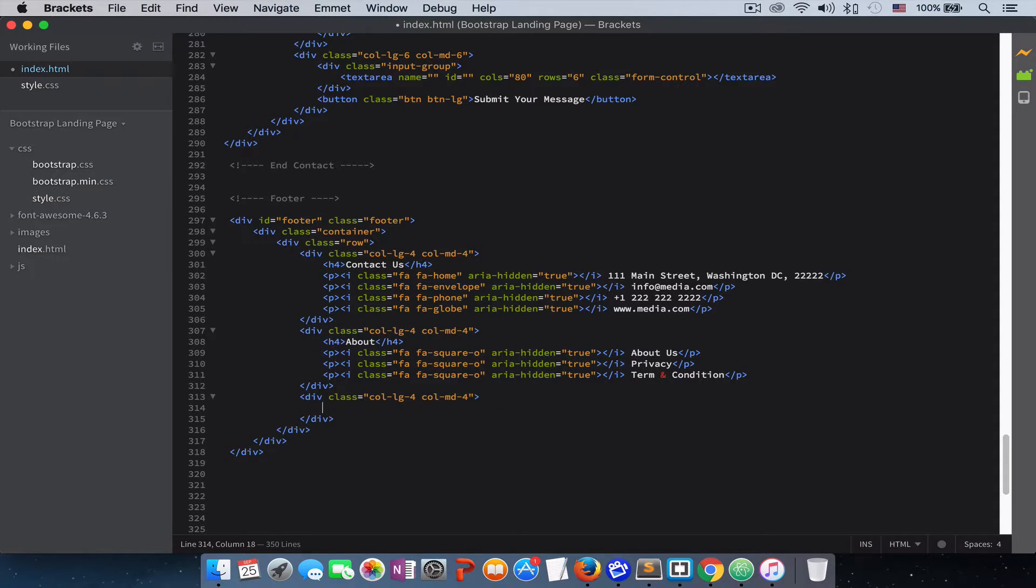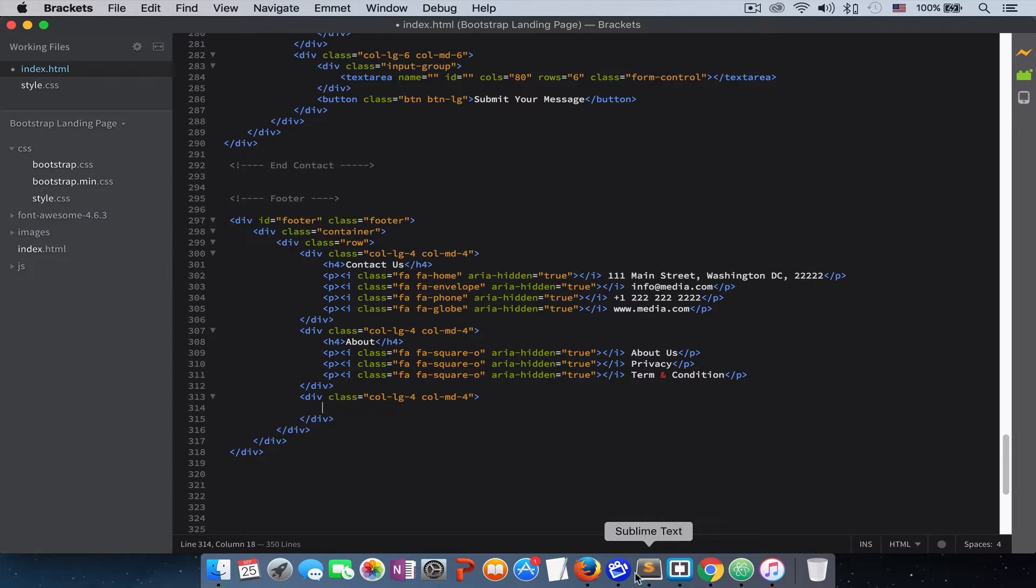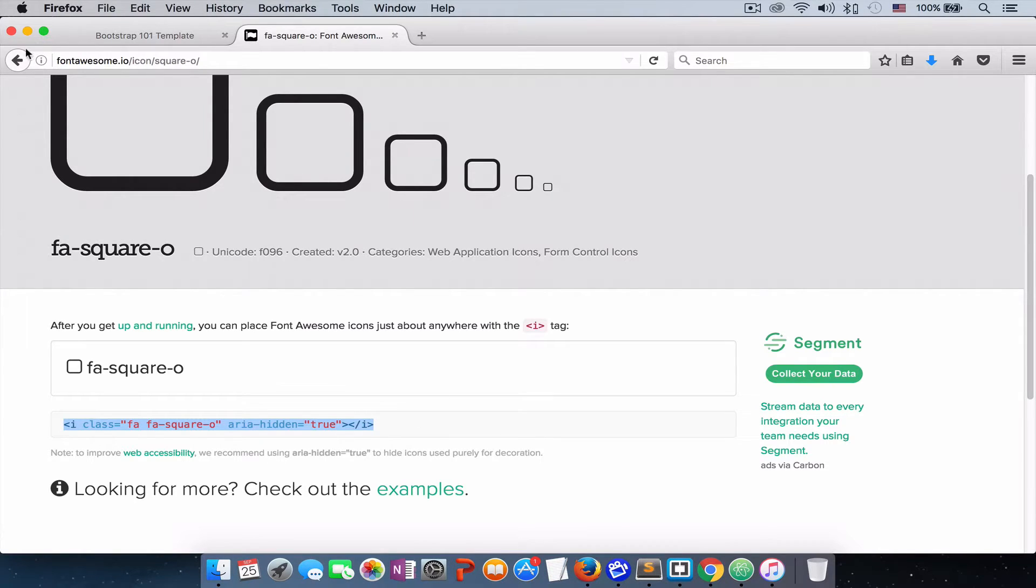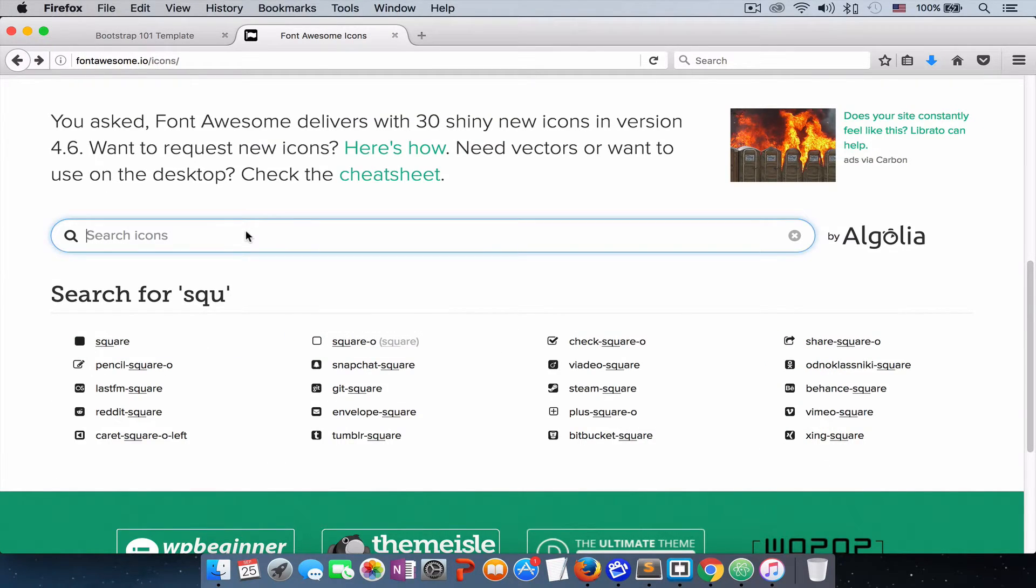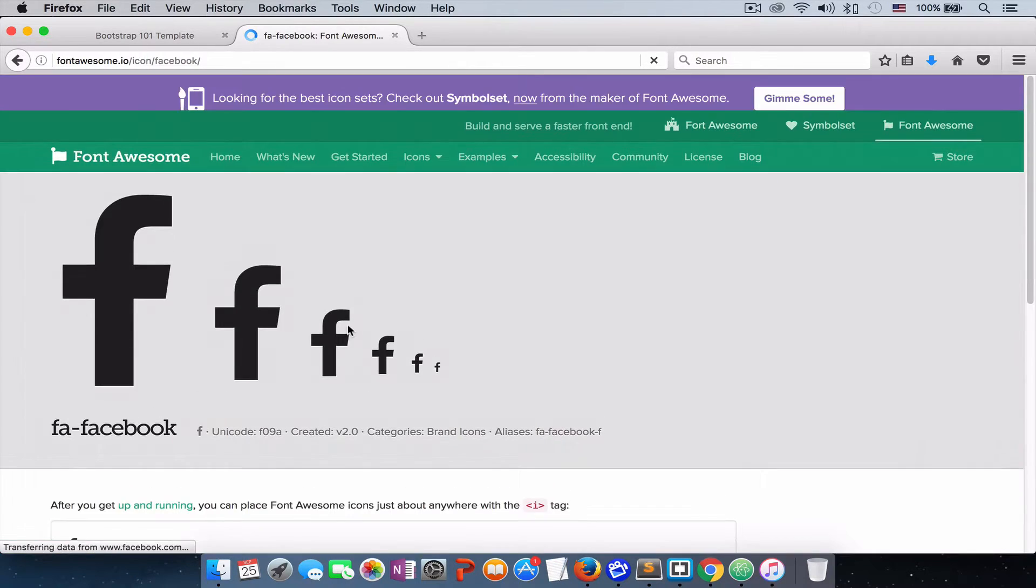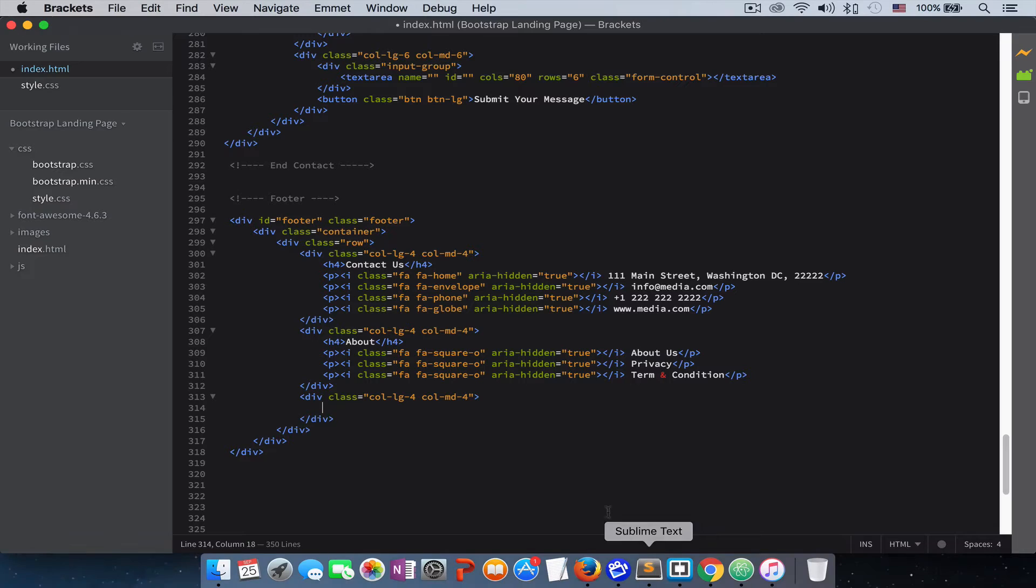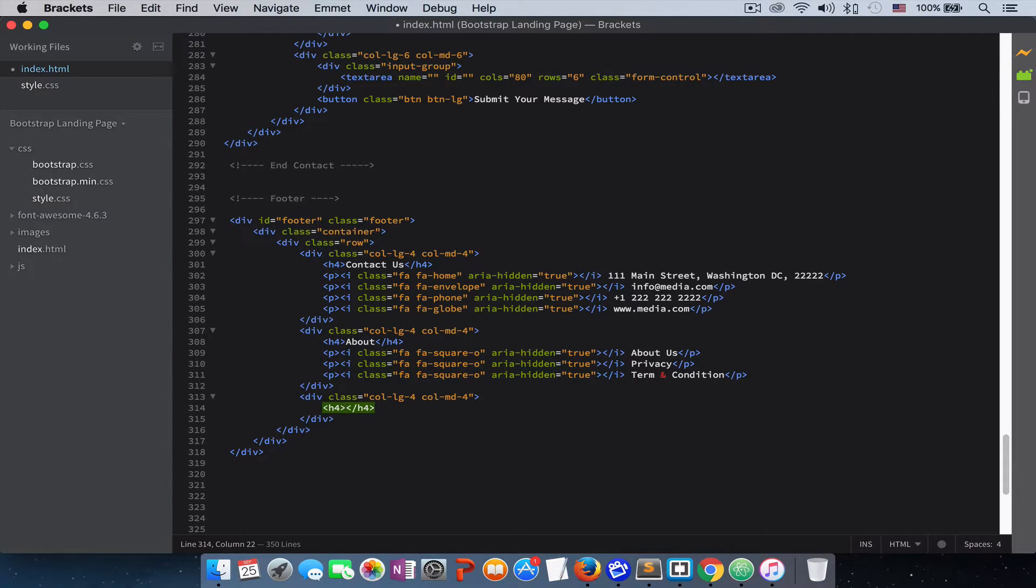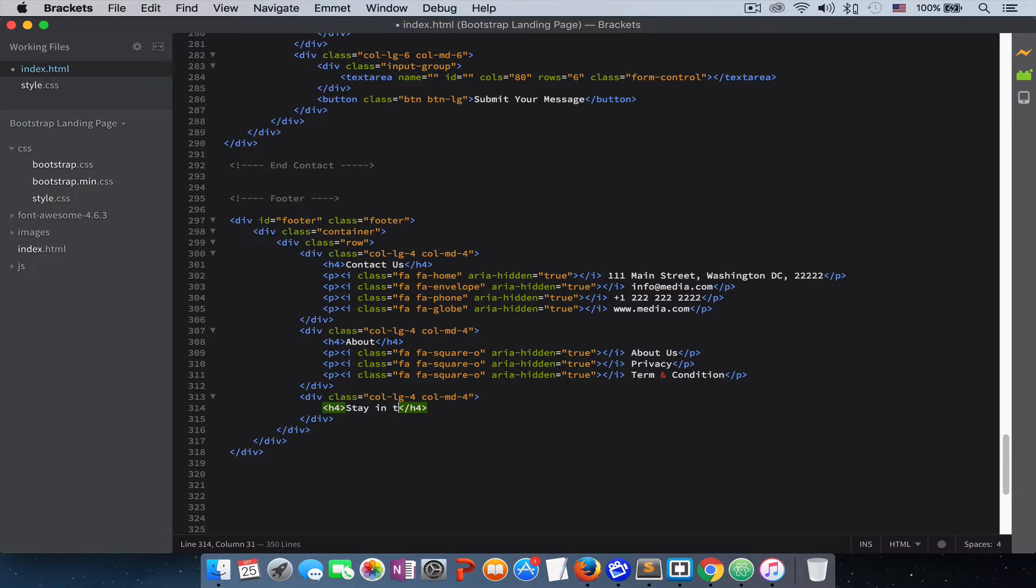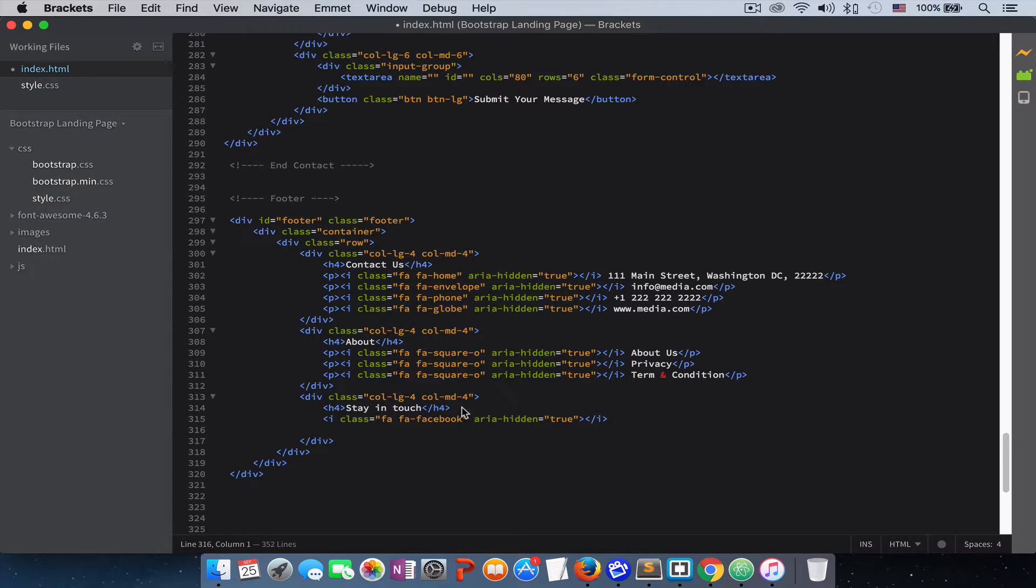And the last container we will add our social media contact and also a subscription field. If someone wants to subscribe they can put their email and subscribe. So let's first add our social media icon. First we need to add an H4 tag before we paste the social media icon and say stay in touch. Just paste the icon.